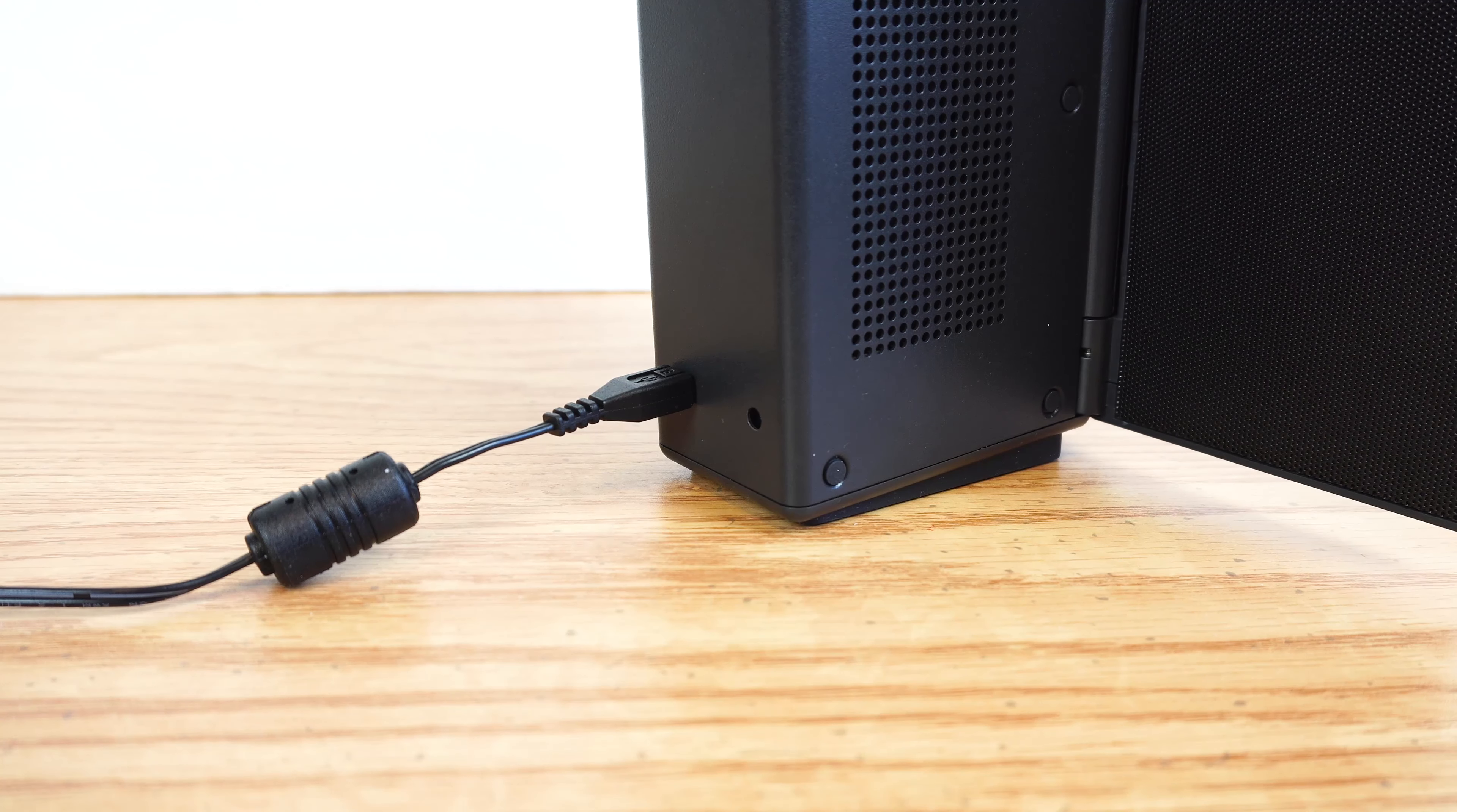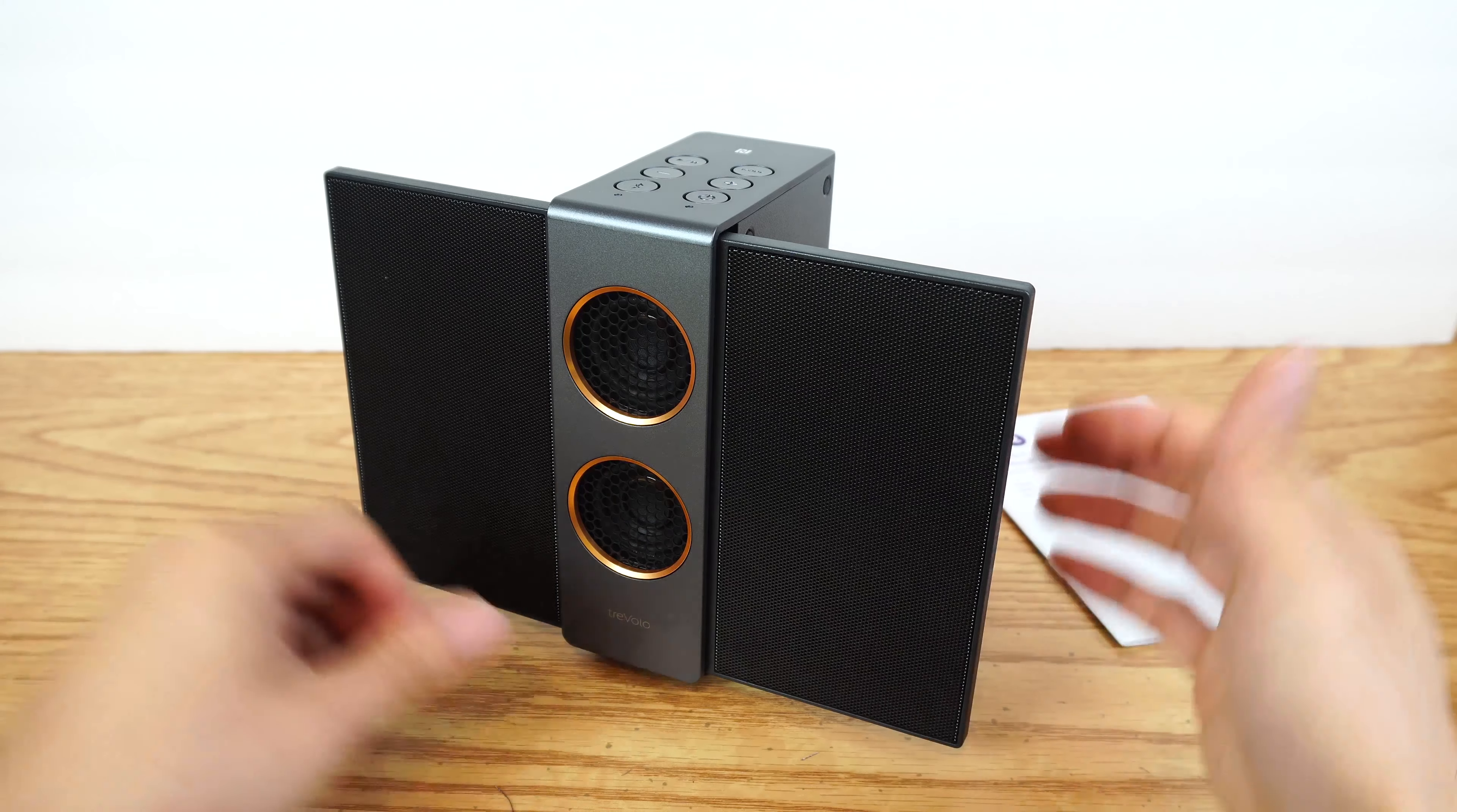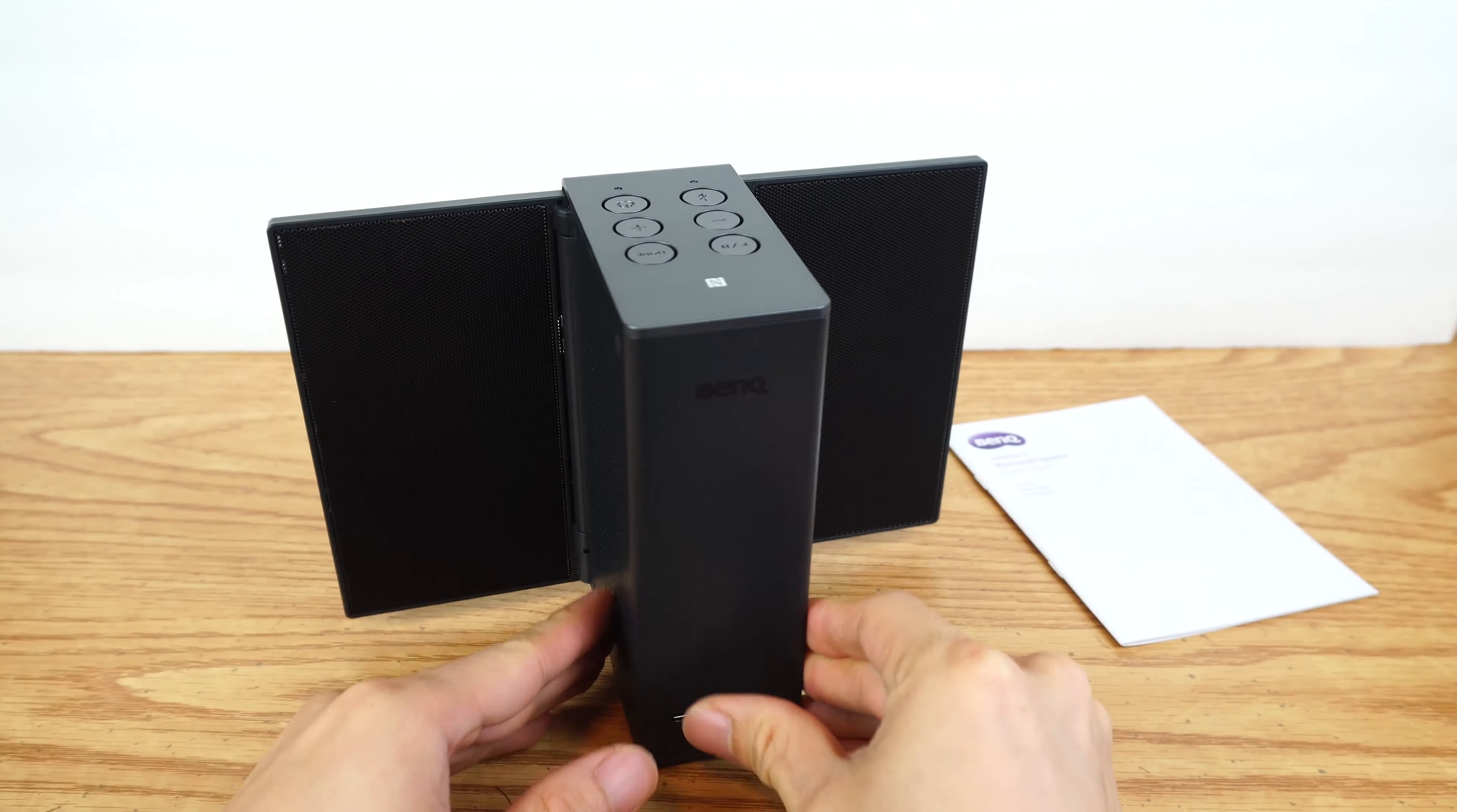Because the unit has an internal battery, it does not need to be plugged in to operate. On battery power, it can play continuously up to 18 hours depending on volume level.